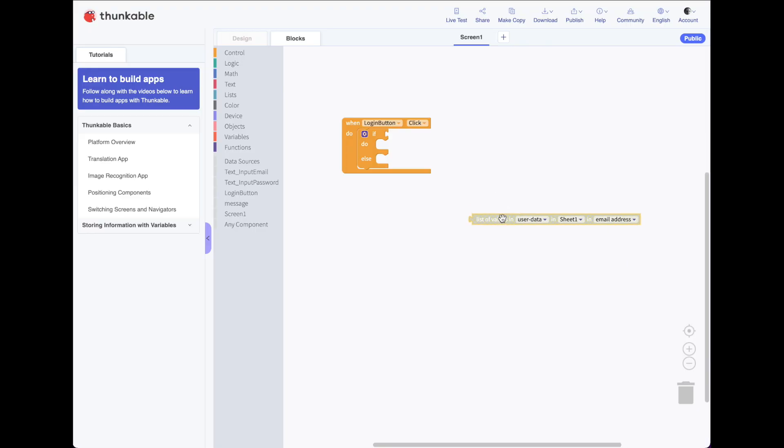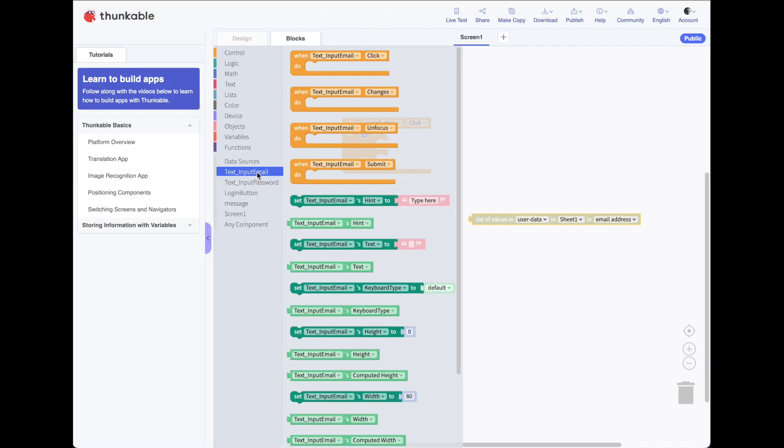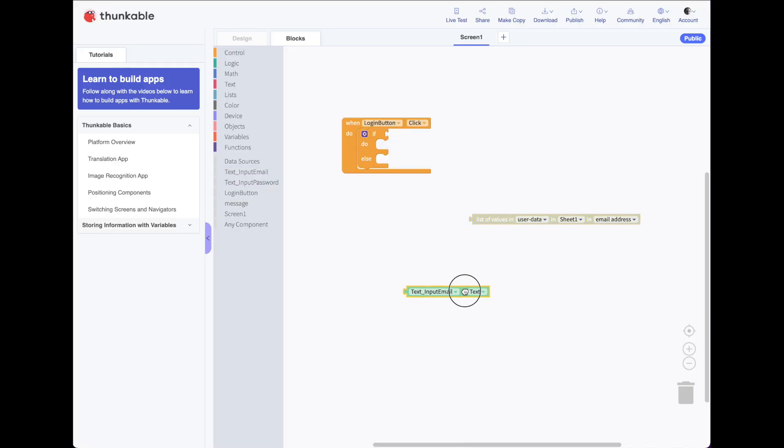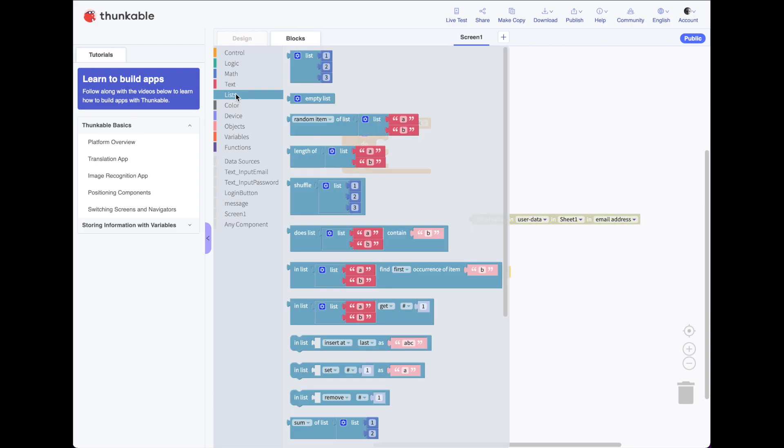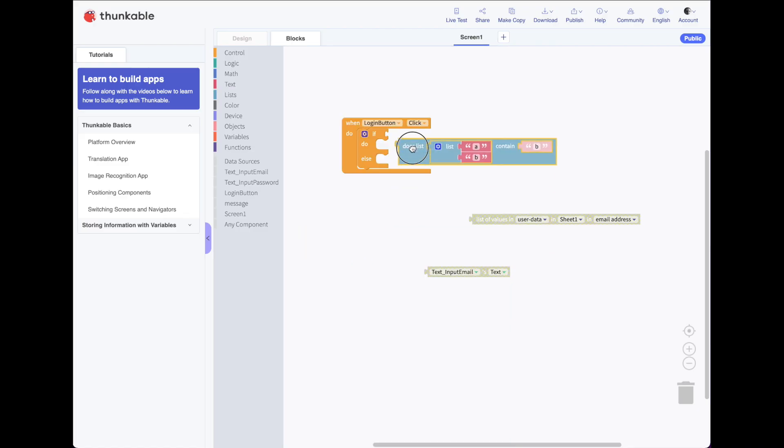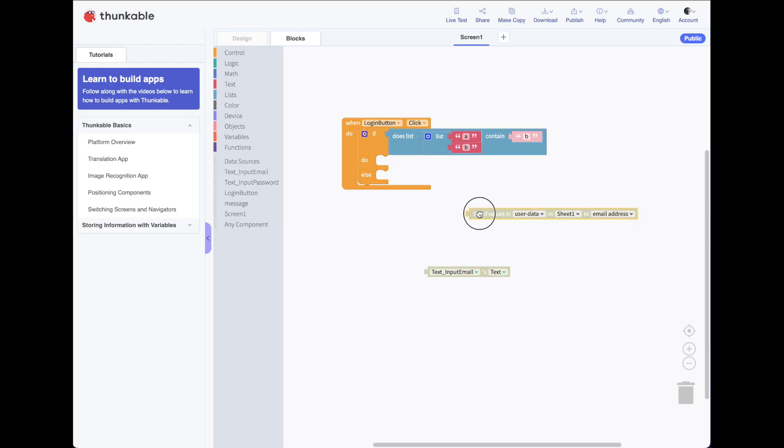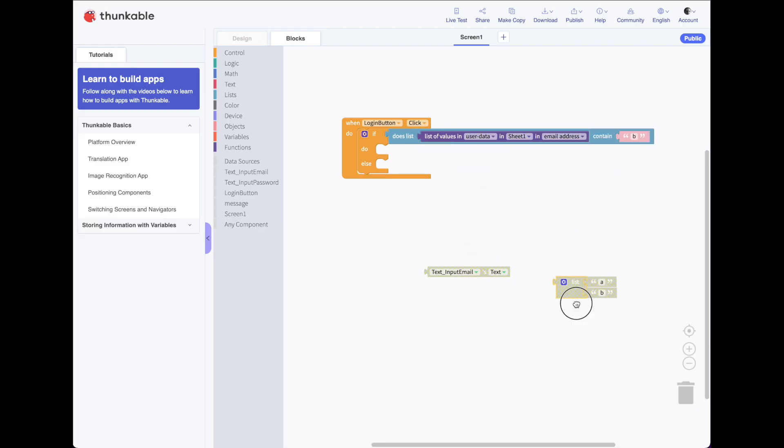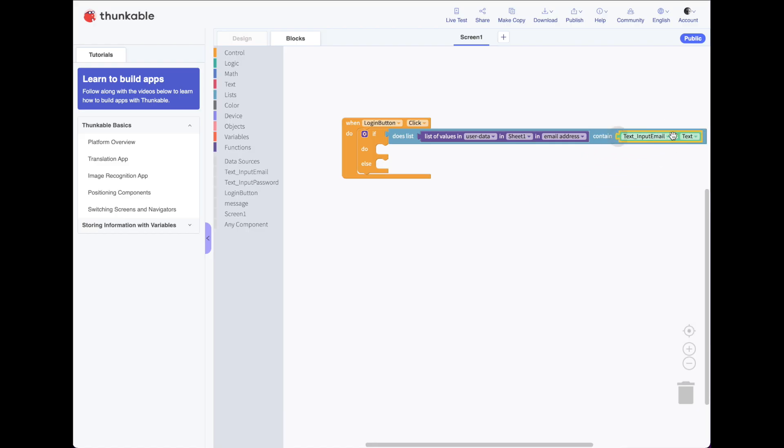So what do we want to check for? Well, we want to see, if I look under my text input email, we want to find out is the text in the email that's been typed in this. To do that, we need to use our lists blocks. And we're going to use a does list contain this. So I'm going to grab that, drop it here. So here's my list. I can throw this out. So does my list user data sheet one email addresses contain whatever's been typed in my text input email?